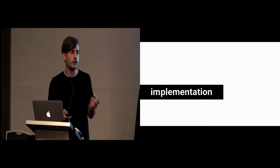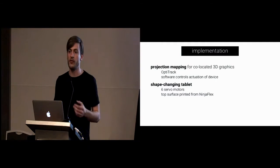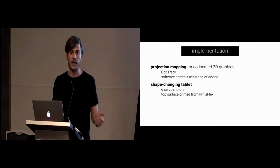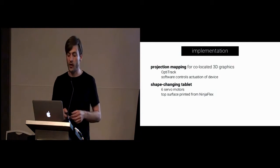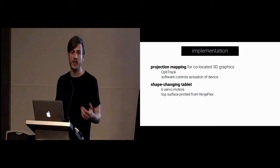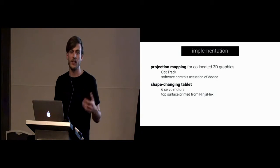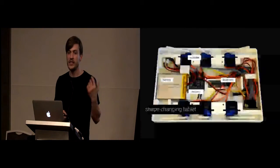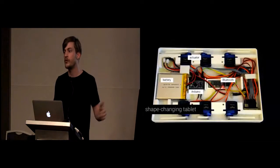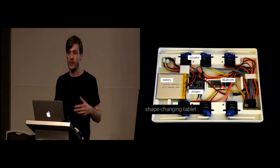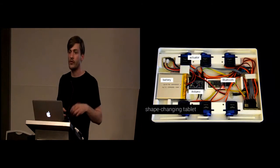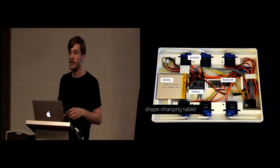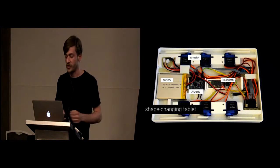So, let me briefly walk you through how we actually implemented this. As I mentioned, we used projection mapping for co-located graphics and OptiTrack for tracking. You might have noticed our three little markers on the device. Our software controls the actuation of the device. Our shape-changing tablet is composed of six servo motors for actuation and a flexible top surface 3D printed from NinjaFlex. This is the interior of the device. We use an Arduino and Bluetooth for wireless communication and battery, obviously, so that we don't have to wire it. This design is inspired by the work of Rasmussen and colleagues who presented their latest paper at TI, which was a shape-changing phone.